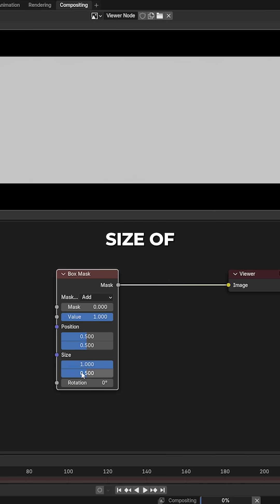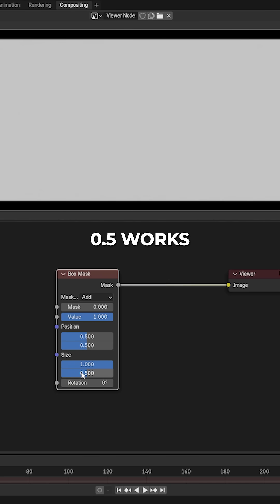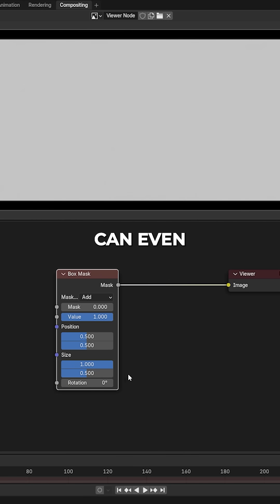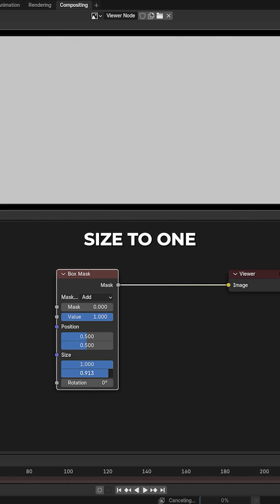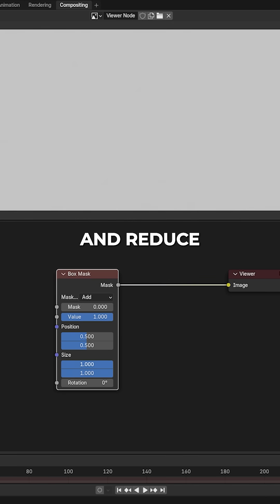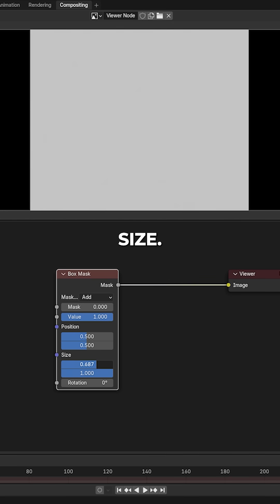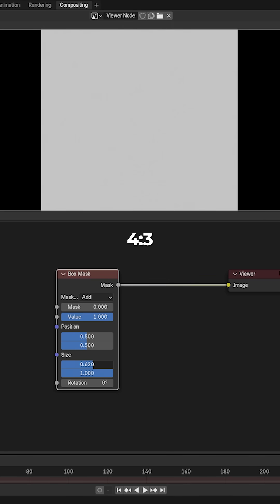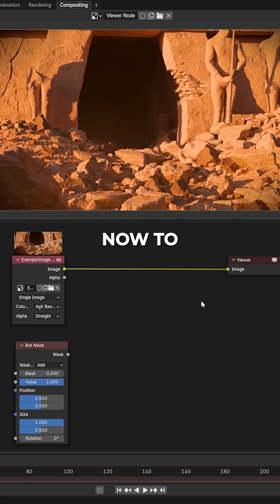I find a vertical size of 0.5 works well for me, but you can set it however you like. You can even change the vertical size to 1 and reduce the horizontal size if you'd like to go for a more retro 4x3 aspect ratio look.